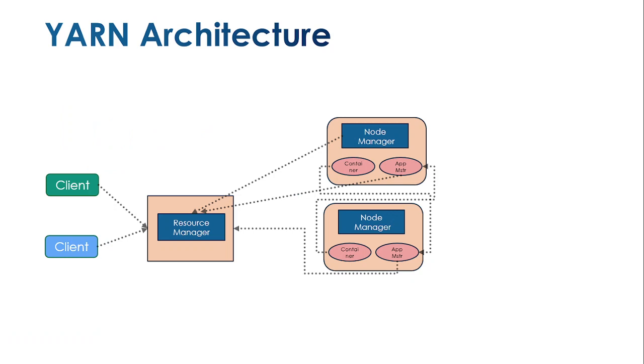What is YARN? YARN is an abbreviation for Yet Another Resource Negotiator. What does this mean exactly?